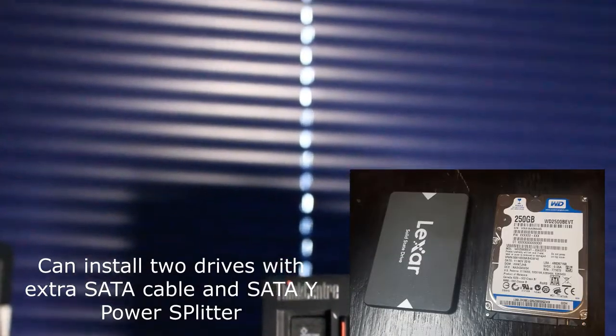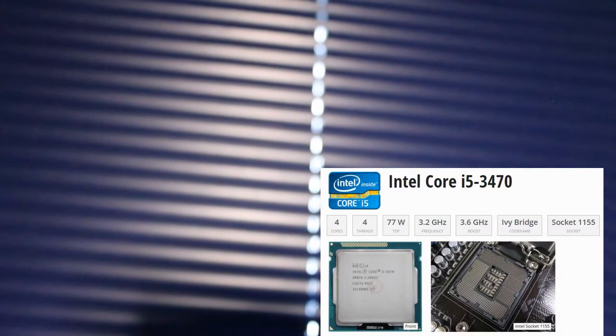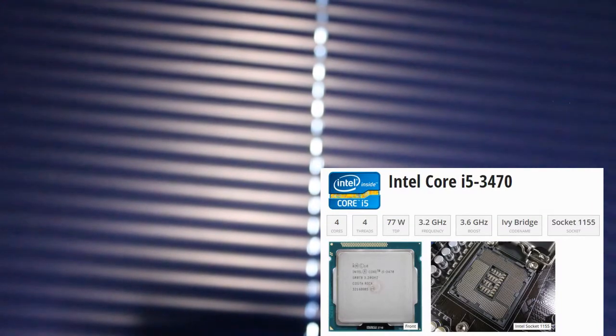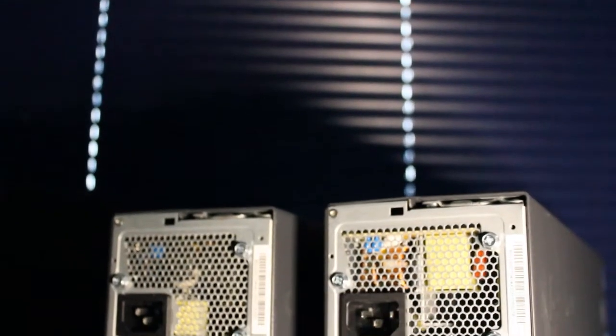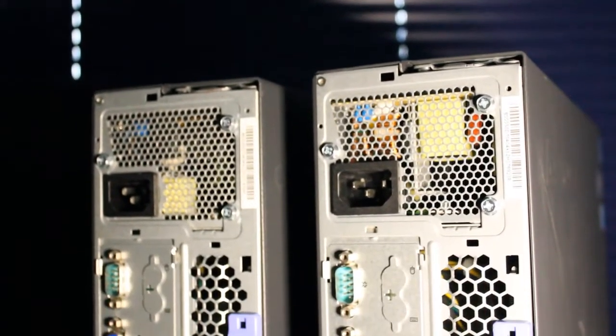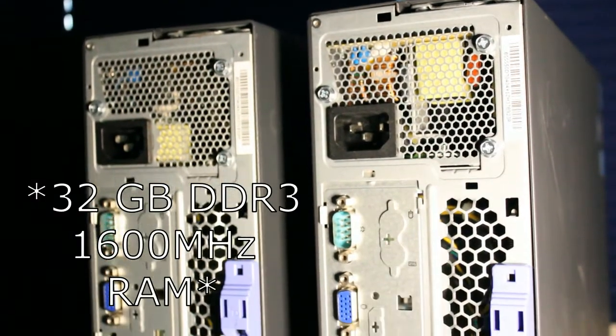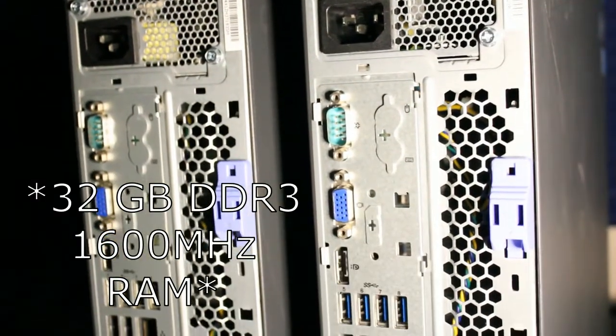This ThinkCenter sports an Intel Core i5-3470 CPU, quad-core at 3.2 gigahertz. It can take up to 16 or 32 gigabytes of DDR3 RAM. On the rear, we have a serial port.